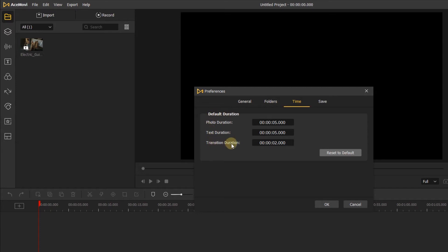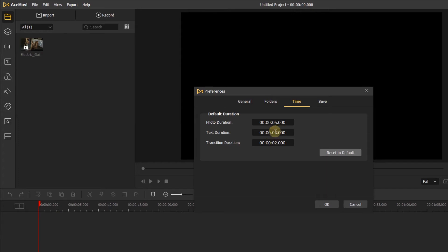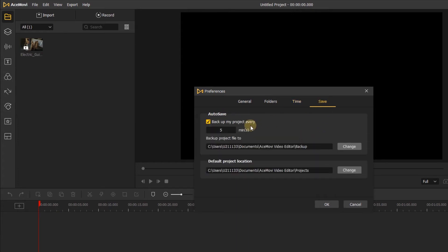The Time menu will let you set the default duration for photos, text, and transitions. When you drop a photo into your timeline, it will add it to your video for the duration you specify here. Transitions and text work the same way — if you drag a transition or text into your video, it will be set at this default.